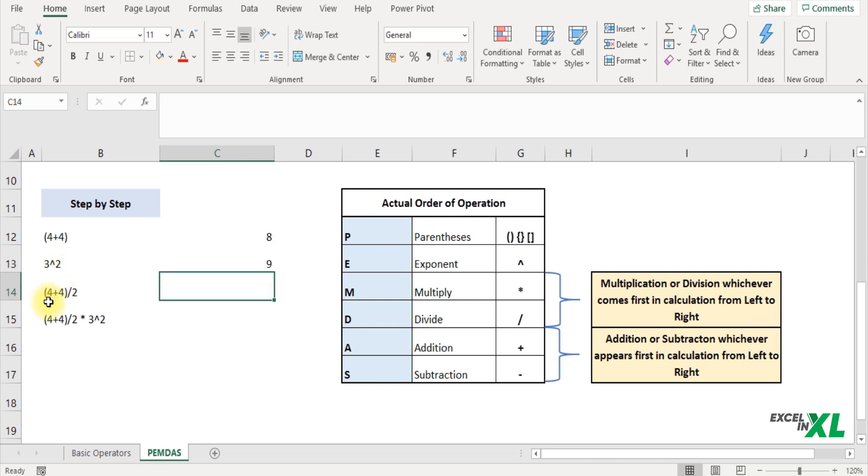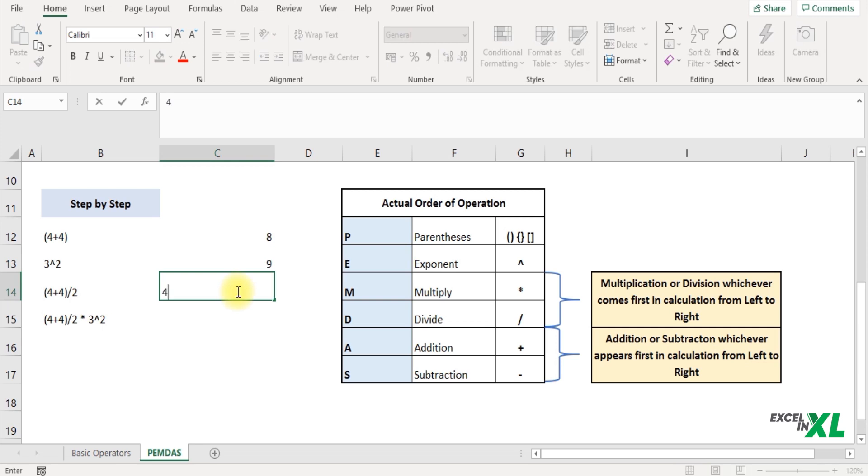Next the multiplication or division whichever comes first. So in this sequence the division comes first. So 4 plus 4 we calculated 8 divided by 2 represents 4.